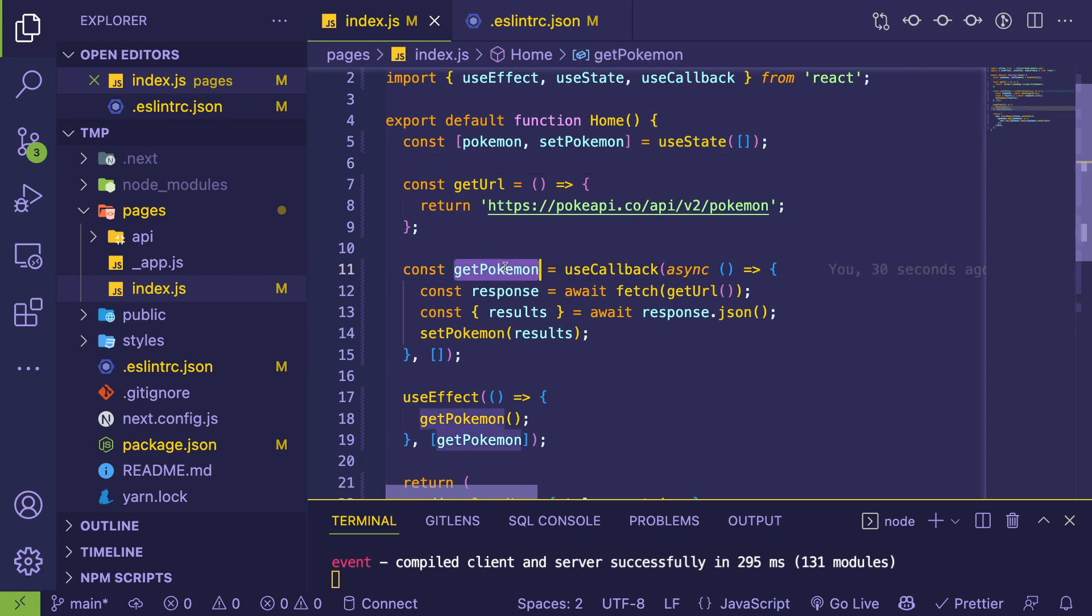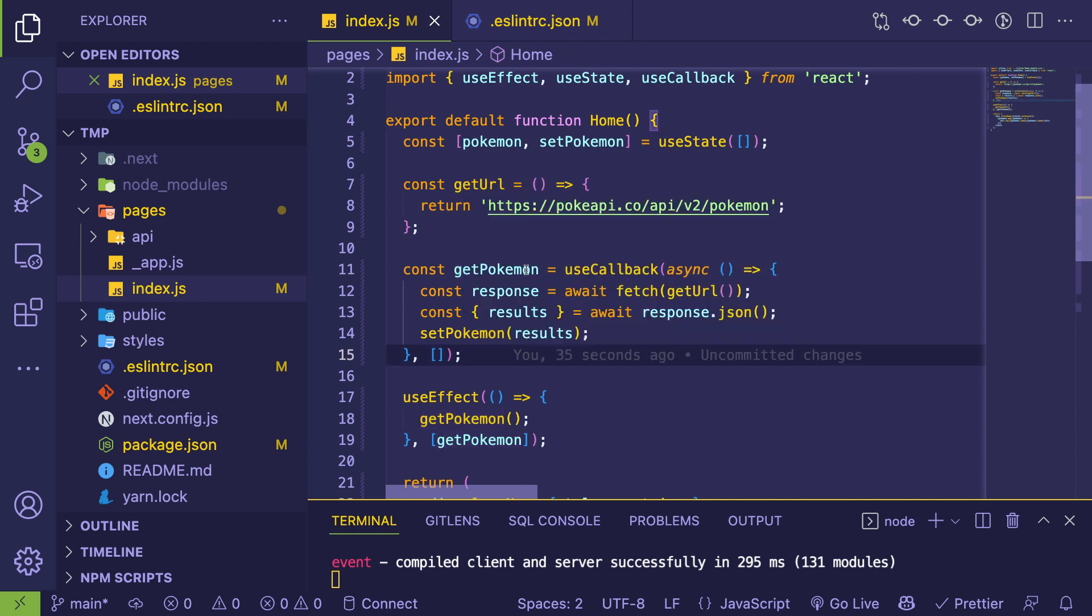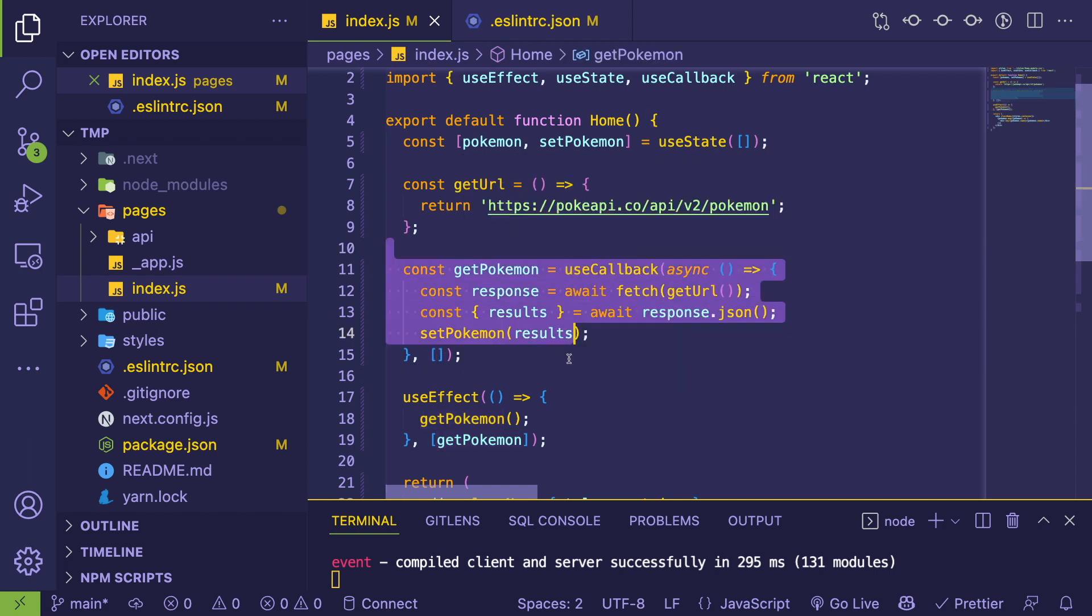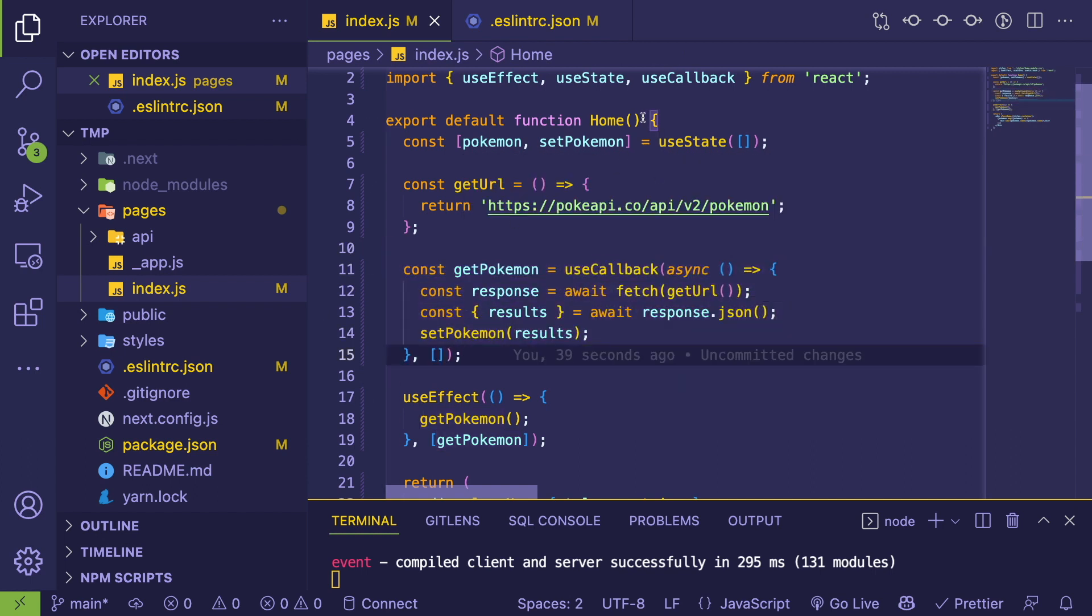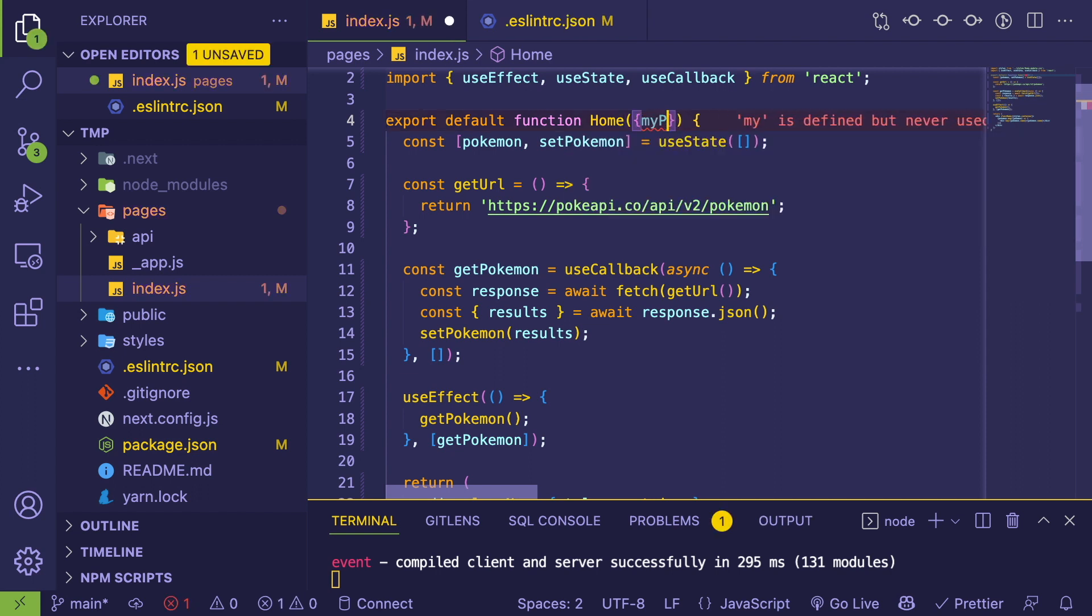So if you were to keep on re-rendering this home, it doesn't return different references to this function. It's going to return the exact same function reference every single time. And if for some reason you wanted to change this based on a property that was passed in...